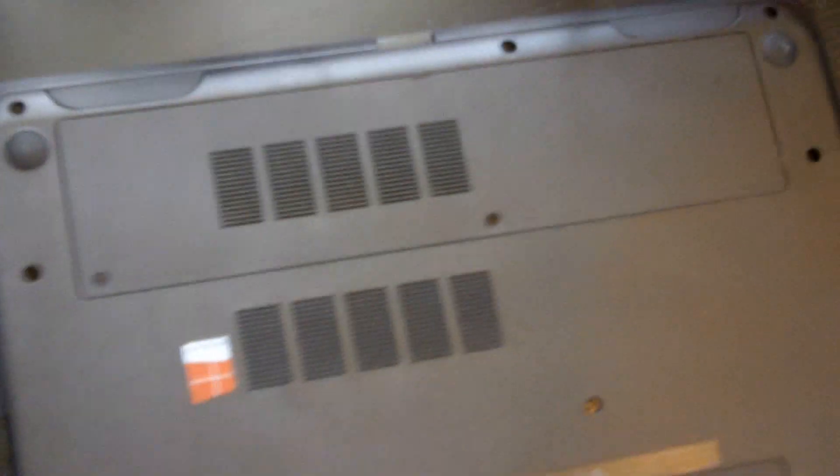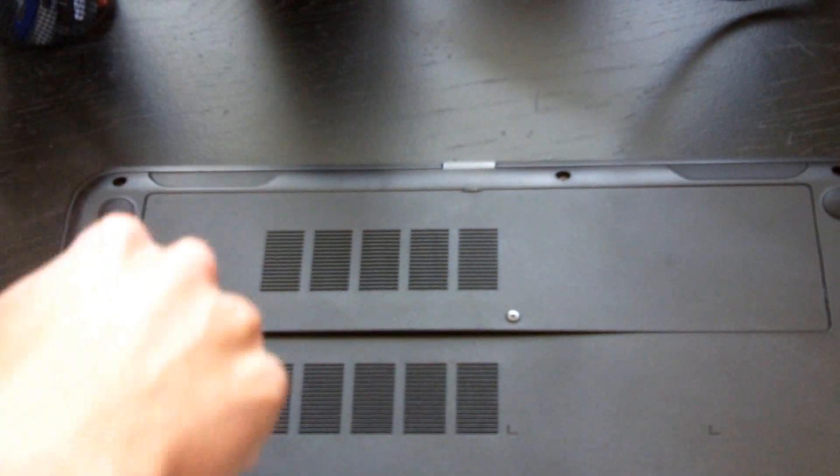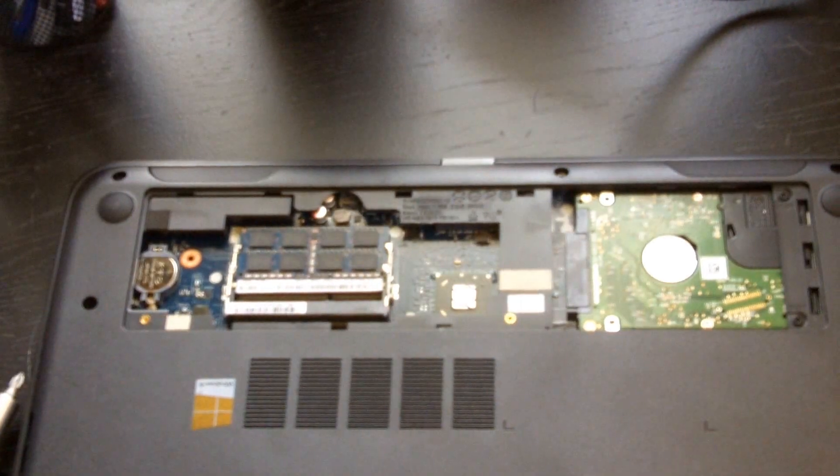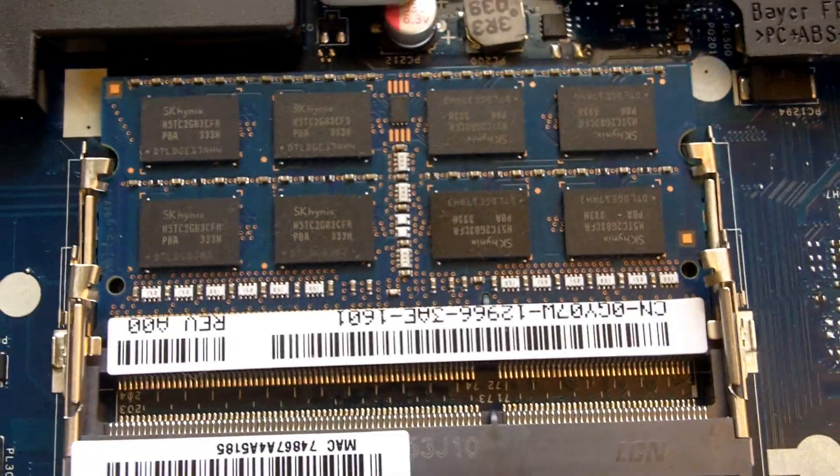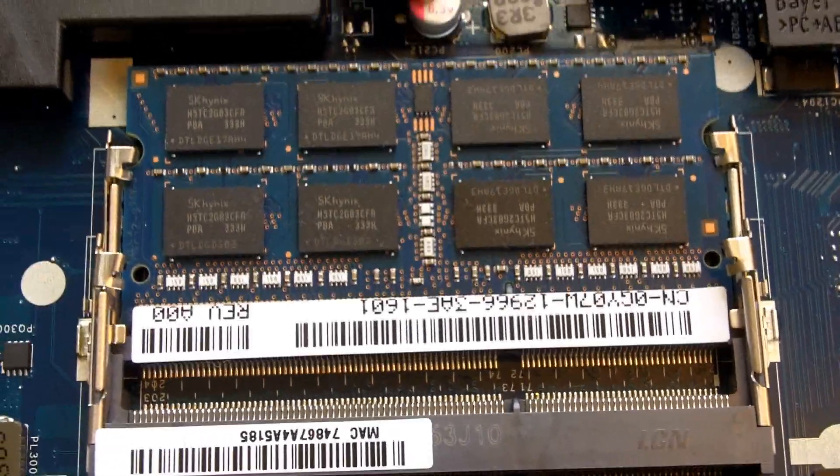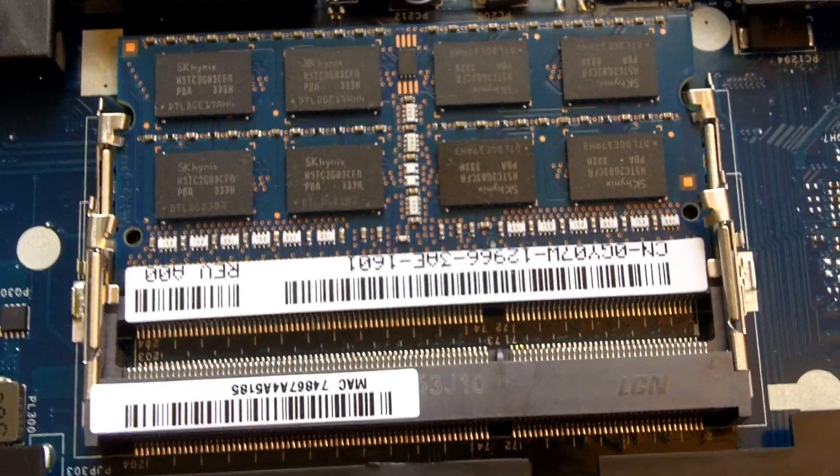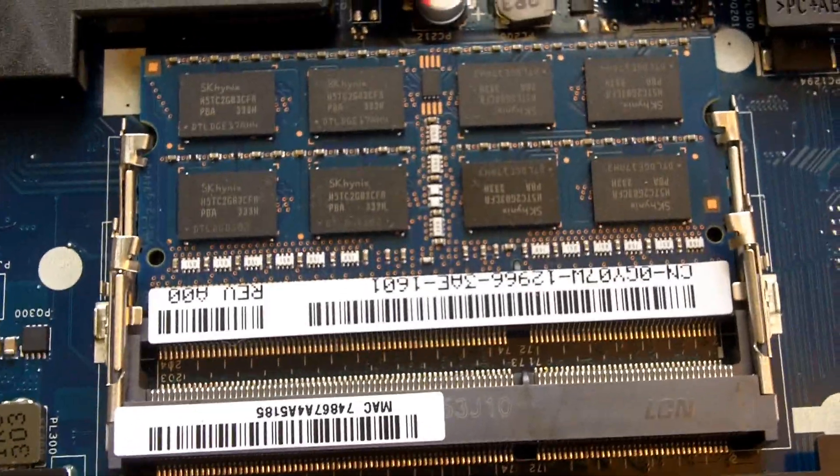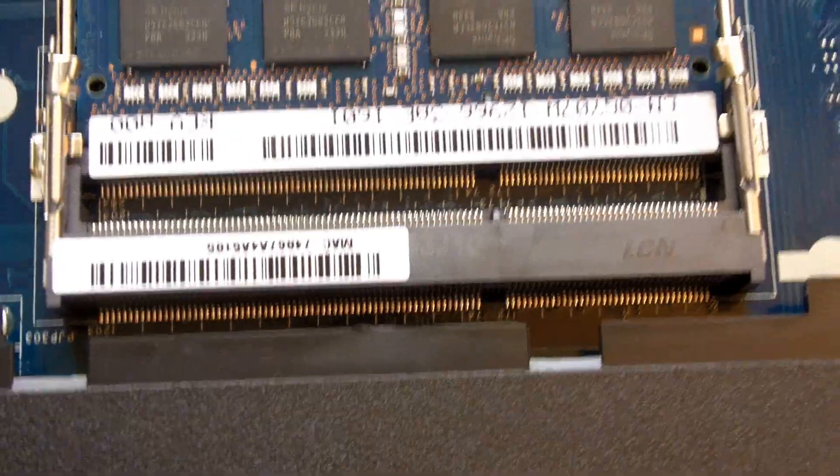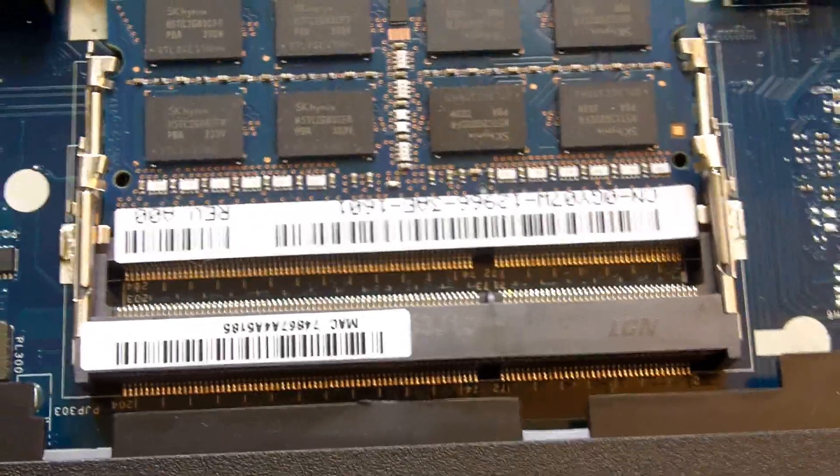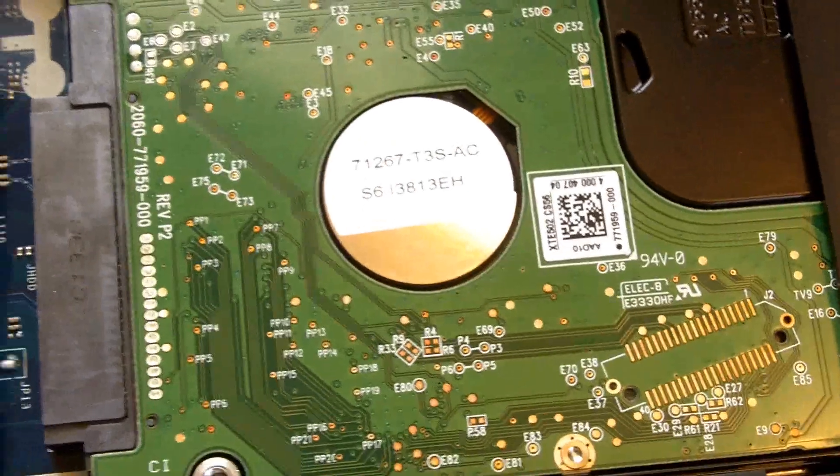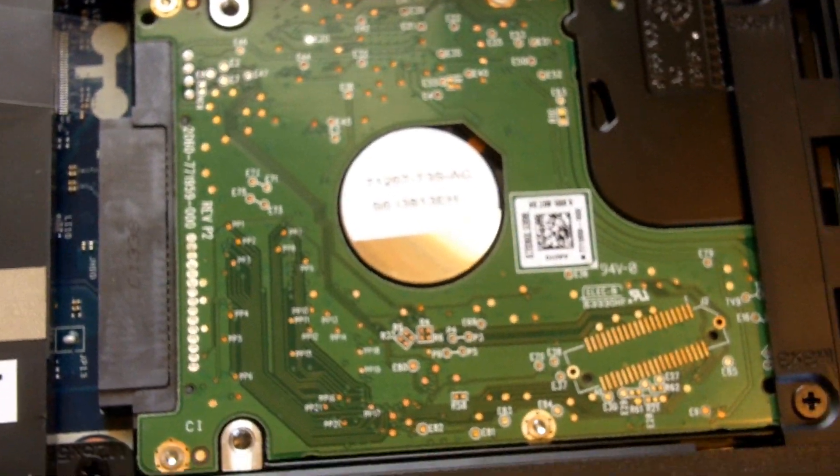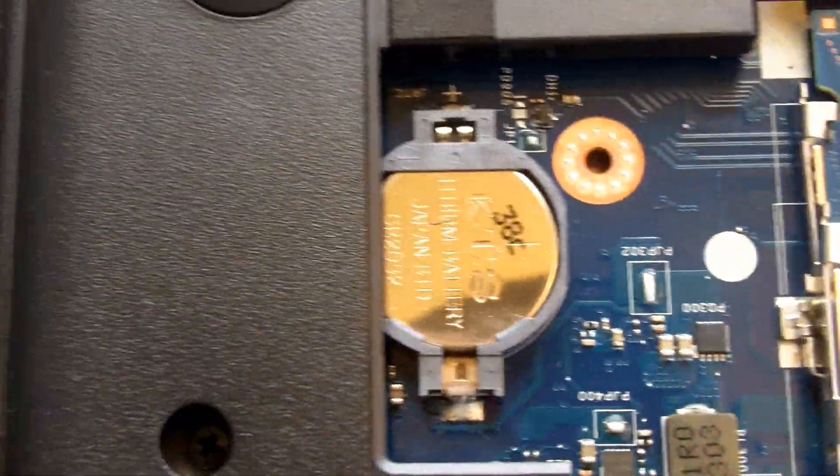Let's go ahead and crack that open. Oh, look at that. That panel gives us access to the hard drive, the RAM, and the CMOS battery. That's one stick of 4GB DDR3 RAM running at 1600MHz, and there is a space for another stick so you can have a total of 8GB of RAM in this system. There is our 5,400 RPM, 320GB hard drive, and you can see our CMOS battery all the way to the left.